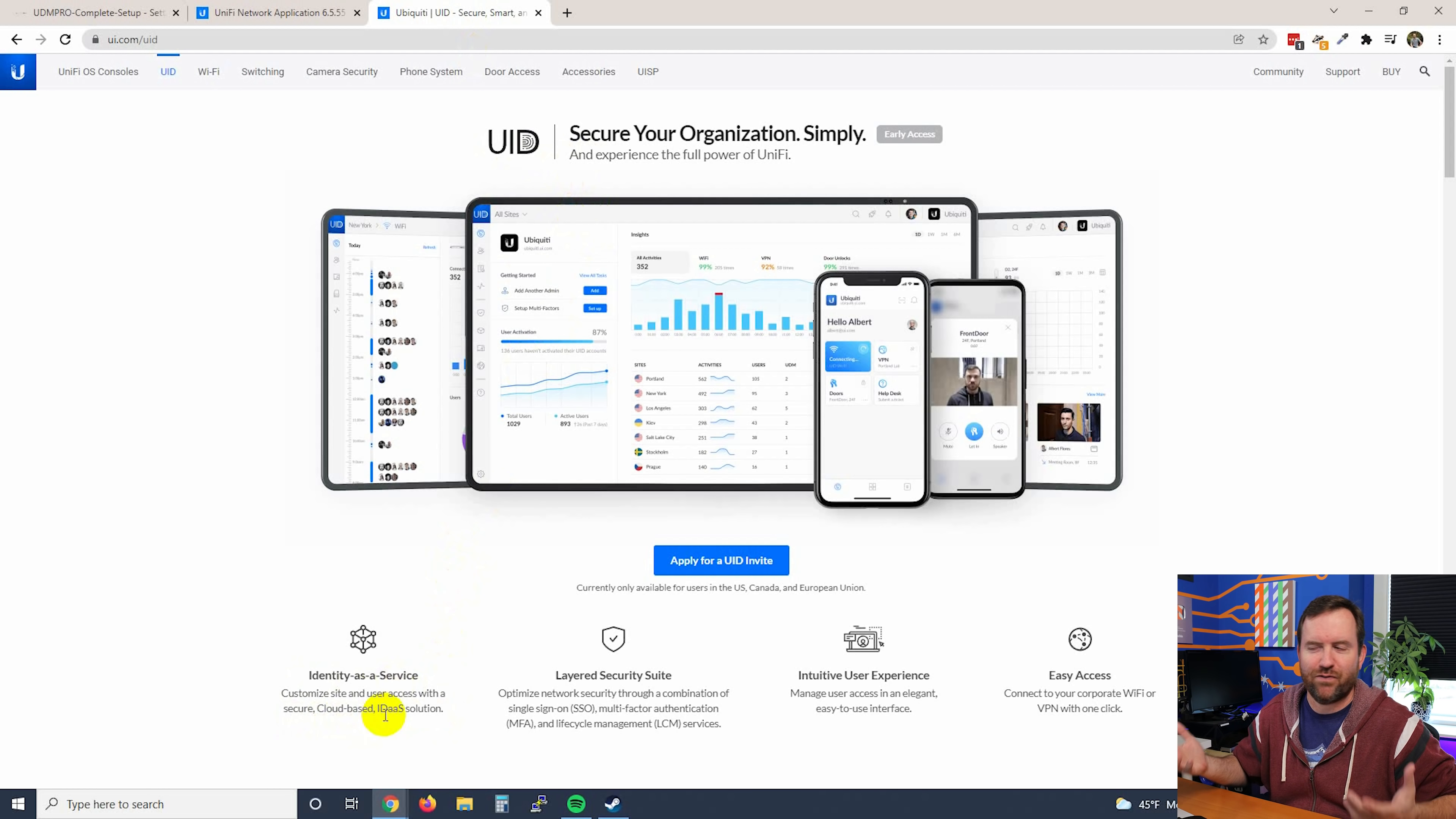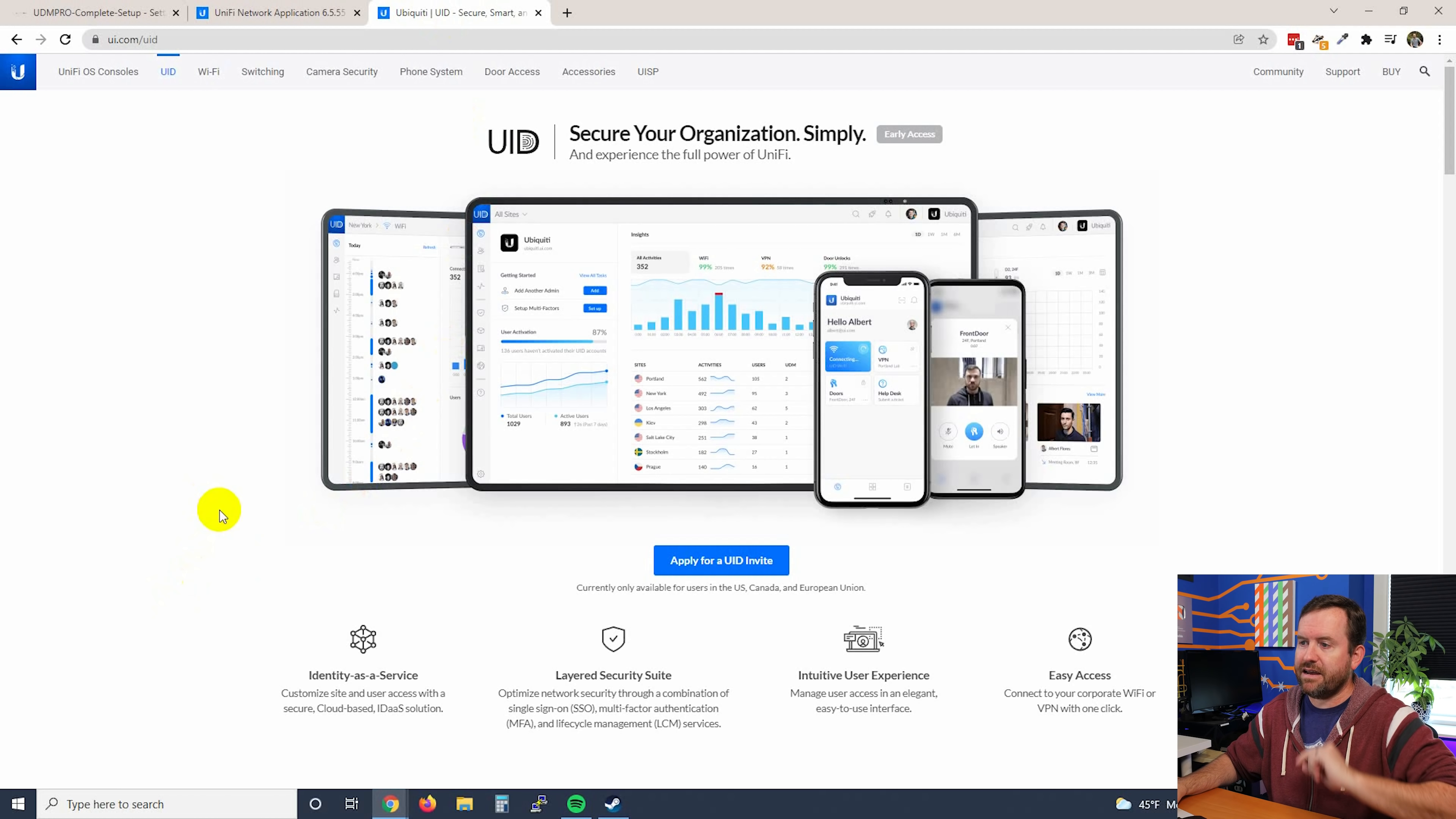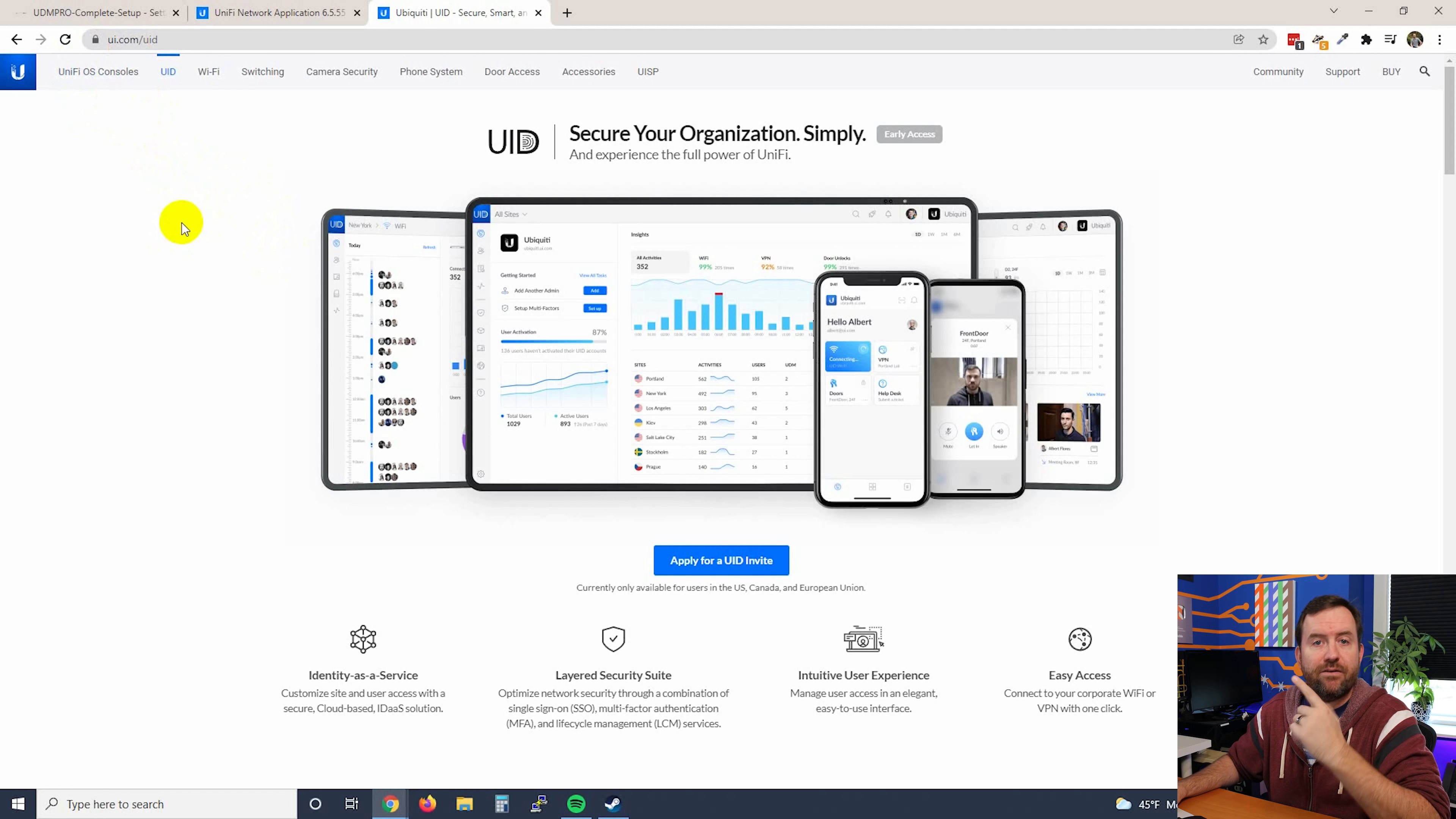I think they made that catchphrase up. But essentially this is a service from Unify that sort of manages access control across the suite of Unify apps. I have not played with UID myself very much, so I really don't know all that much about it yet. I will certainly be learning about it as we move forward in the future. But since this is a beta product, we're not going to talk about it too much as part of this series, at least not until it comes out of beta. So if you want to read more about UID, it's ui.com/UID.